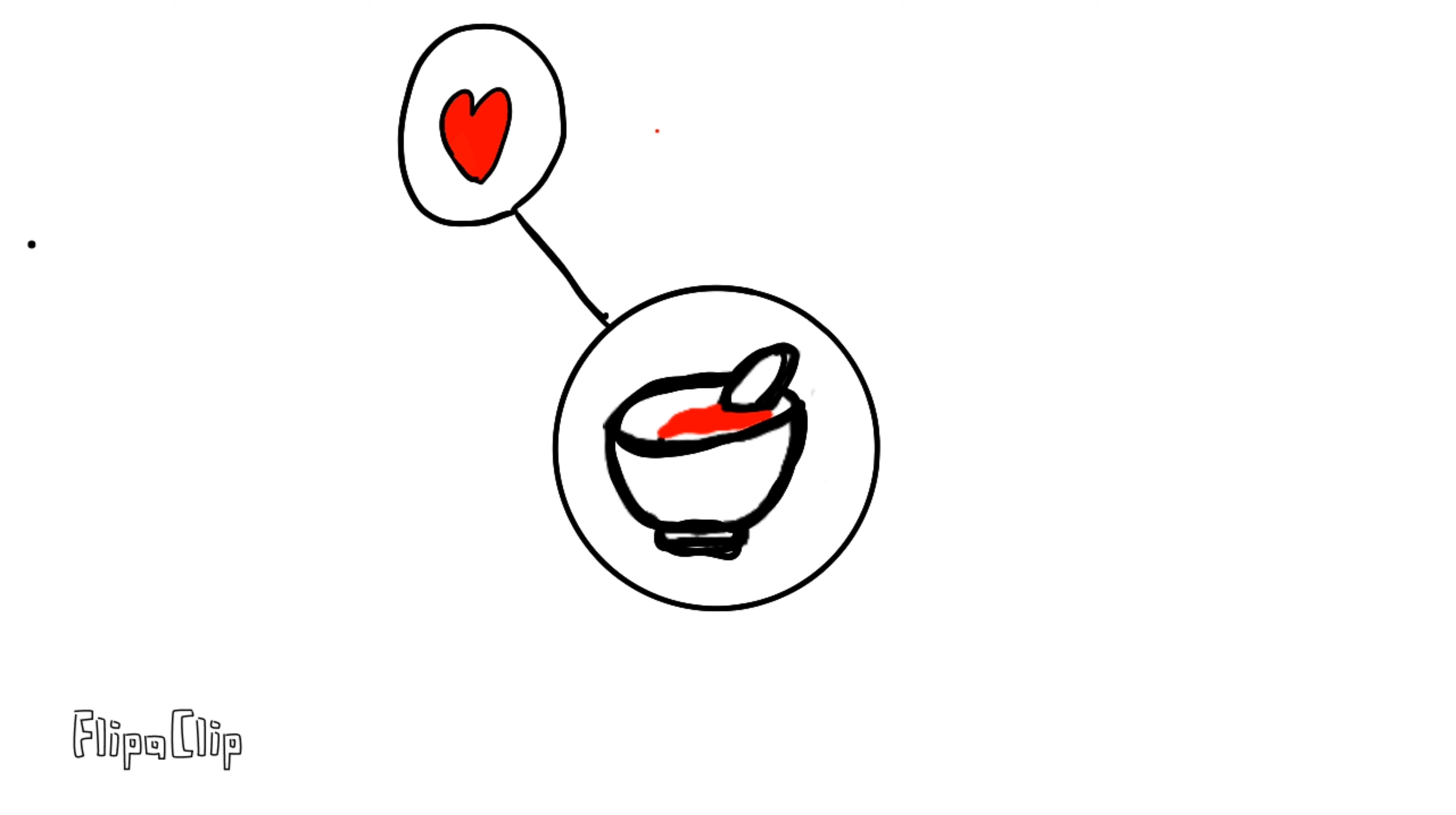Many people still eat shark fin, however, because it is falsely believed that it has rejuvenating properties and demonstrates wealth.